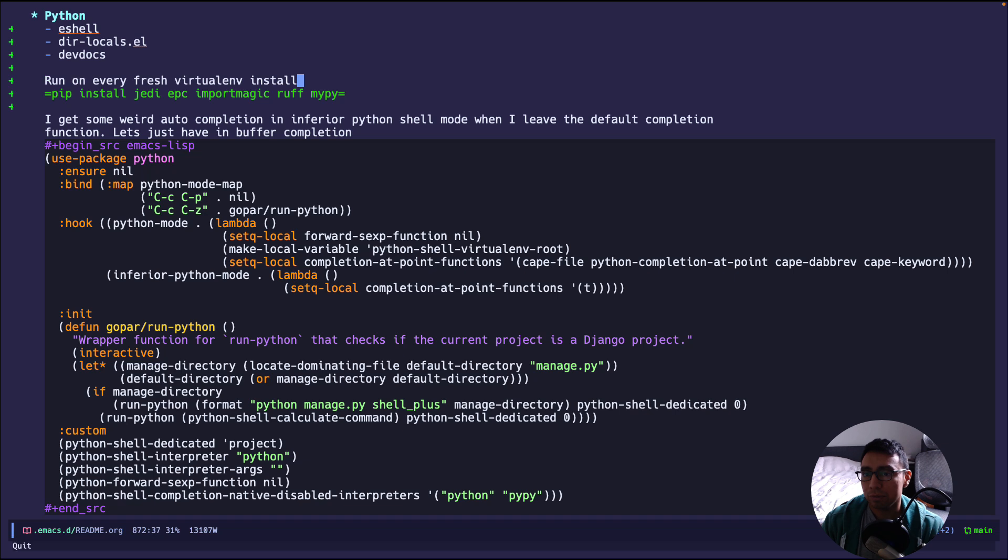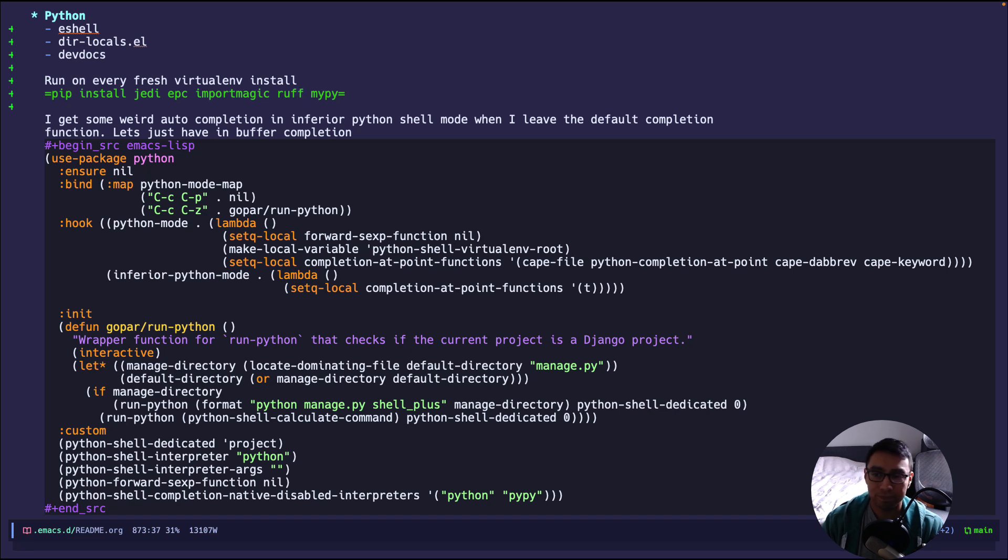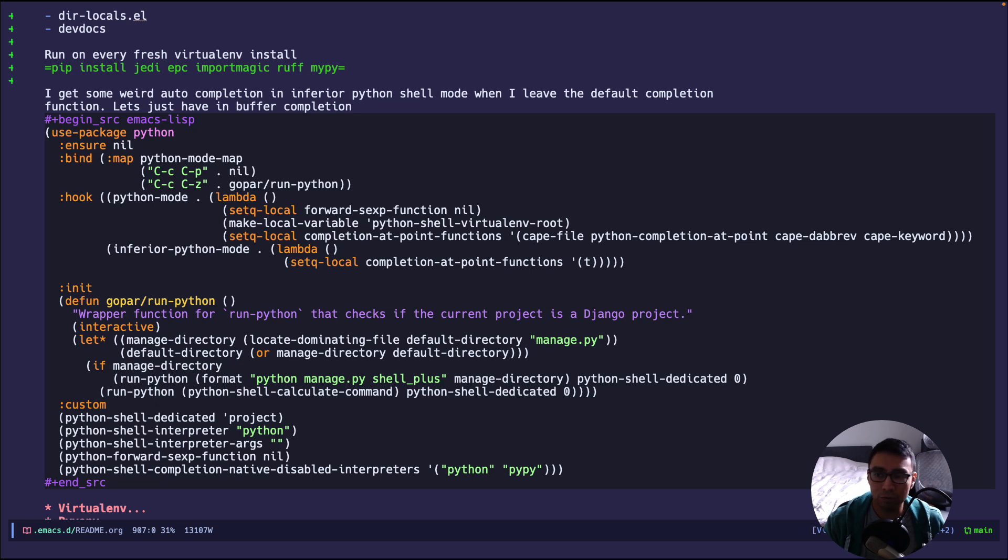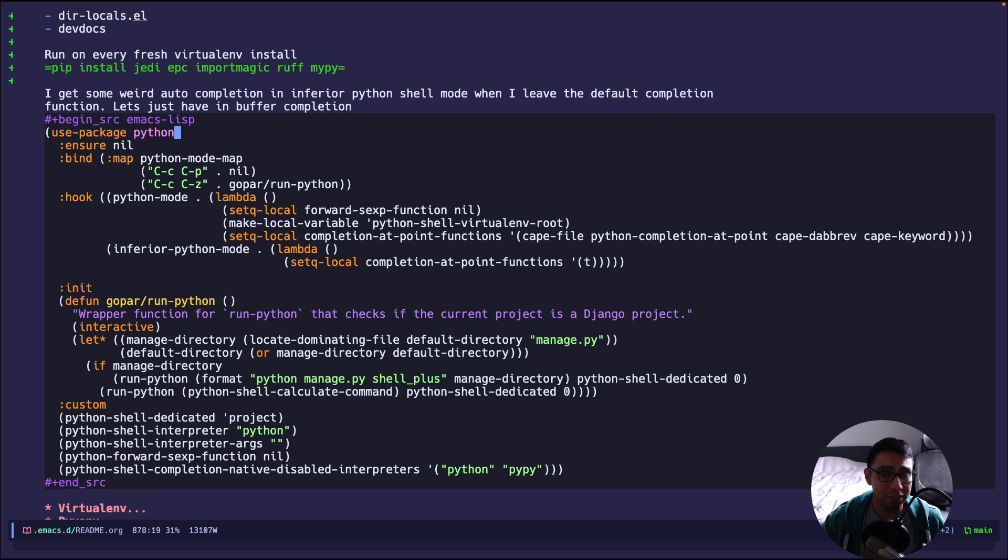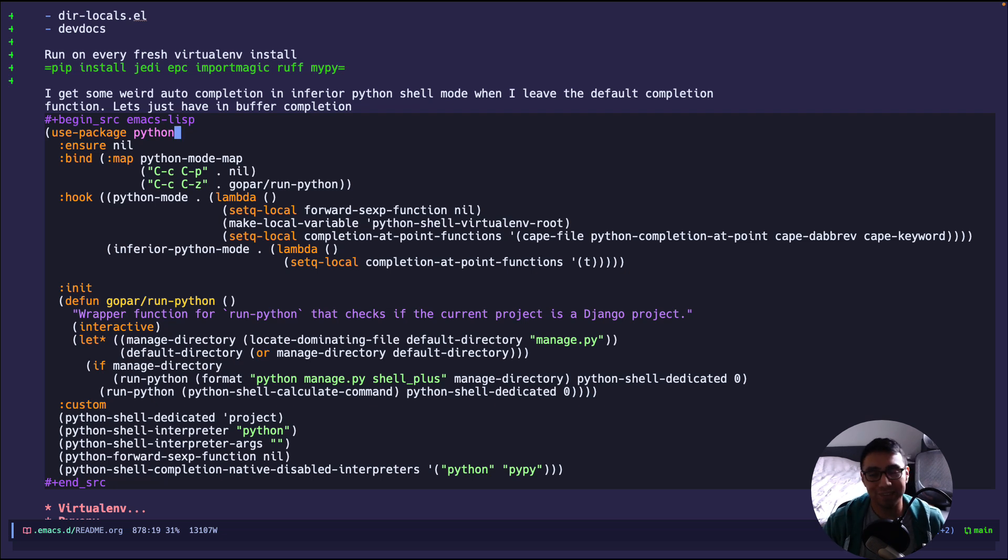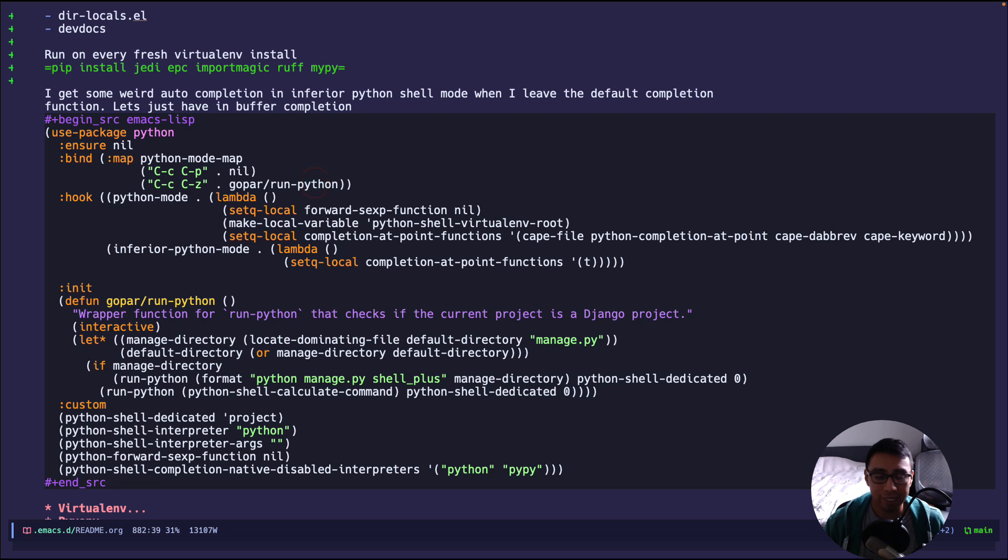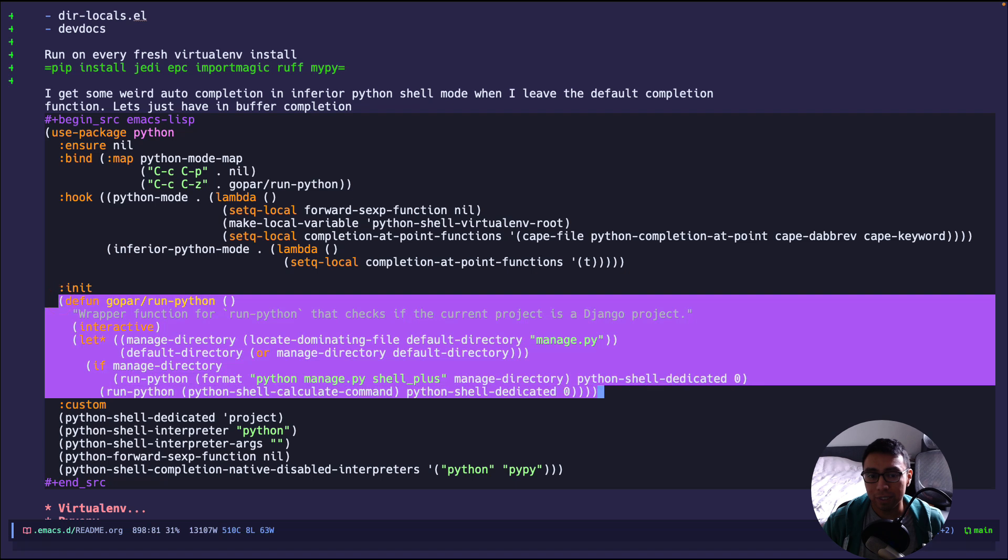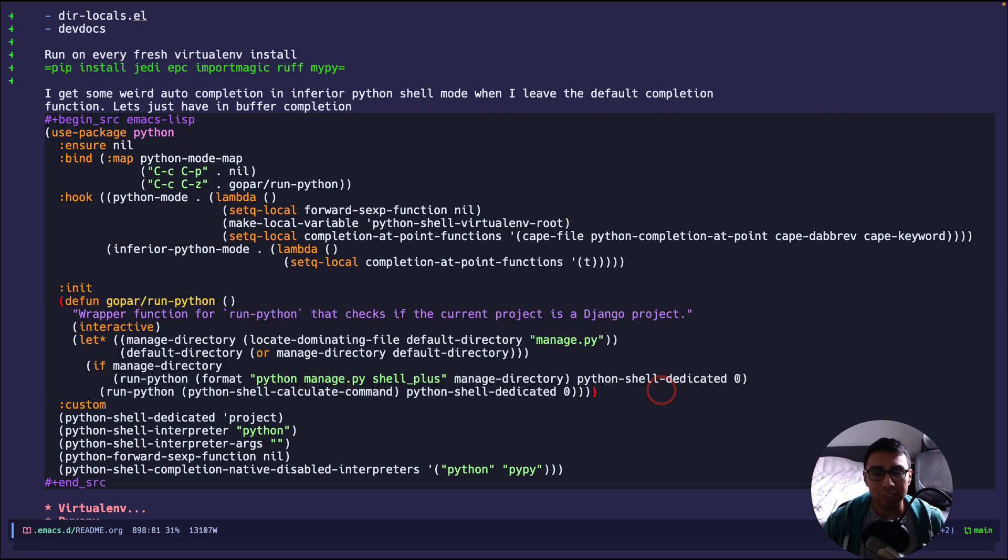Okay, so I'll explain my configuration as I go from top to bottom. I use use-package, and right here I'm configuring Python. I'm making sure that ensure is nil because the Python package is already built in. So there's a few bindings that I use. Control-c, control-p, I don't remember what this binds to, but I know I don't like it, so I put it to nil. And control-z, control-z runs Python, this little handy wrapper function that I have.